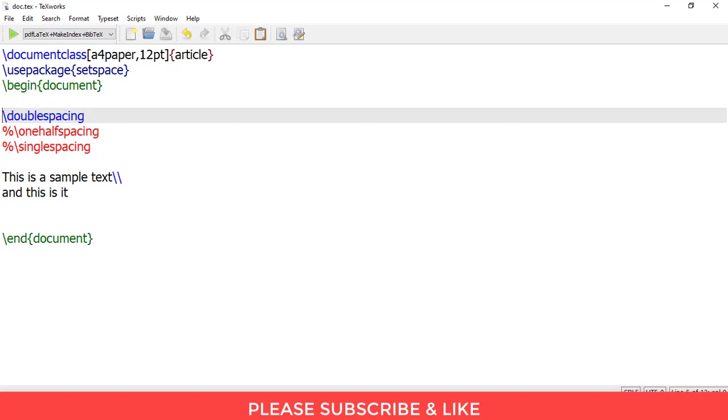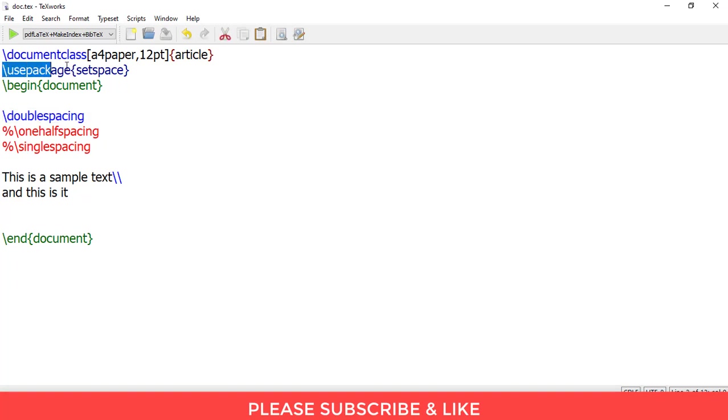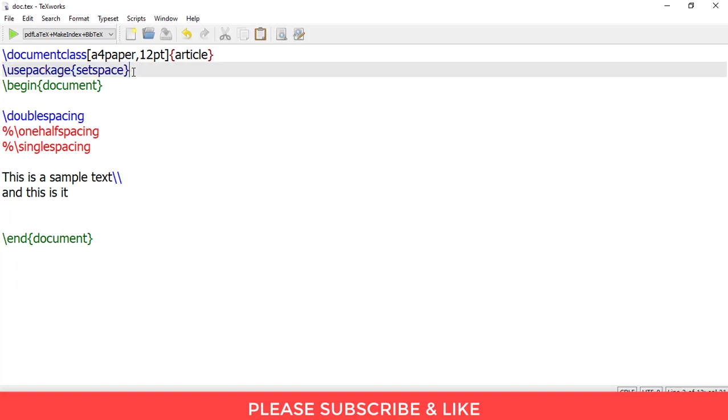First open your LaTeX editor. In this LaTeX editor we would be needing an additional package which is setspace. This is the package you need to write this code before the begin document statement. And after that you will be following these steps which I am going to explain in a moment.